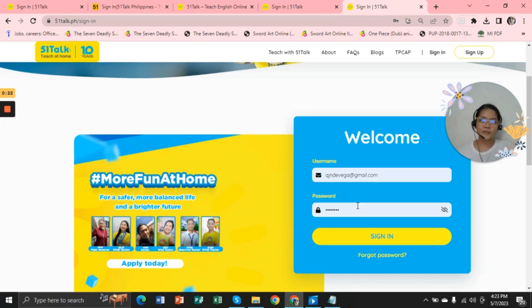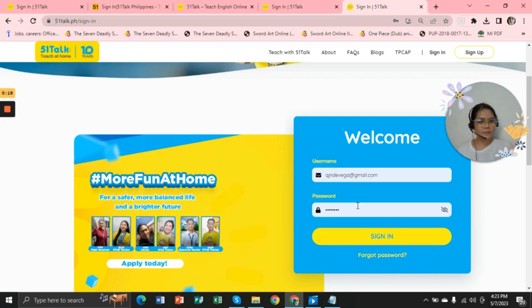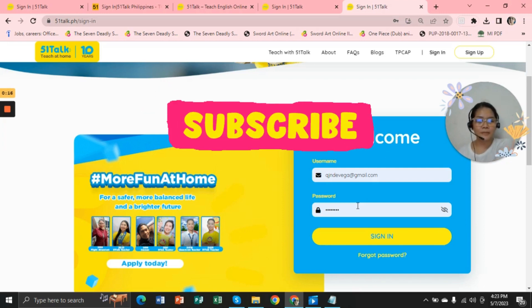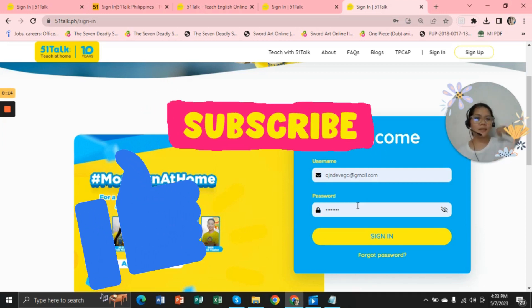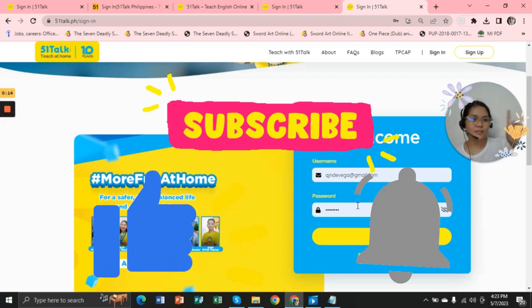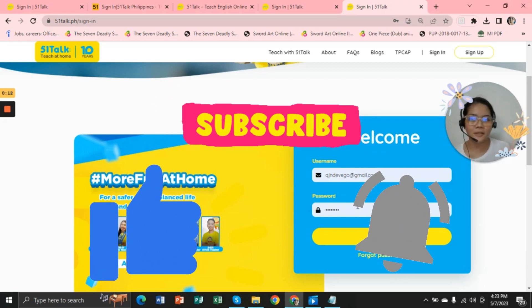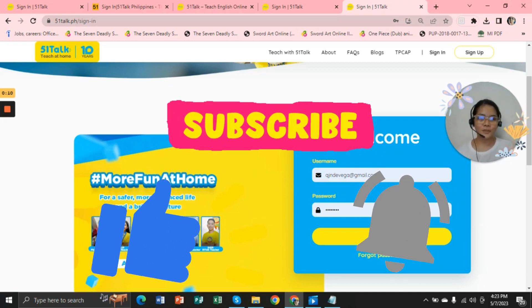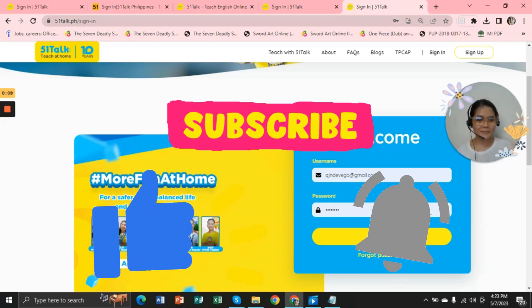And that's it for today. Thank you so much for watching. I hope you have discovered something. And don't forget to subscribe, like, and turn on the notification bell. Bye!